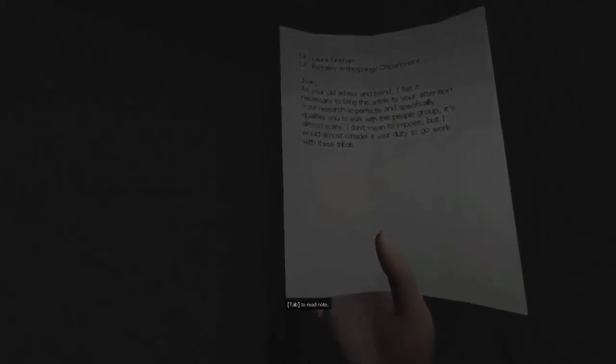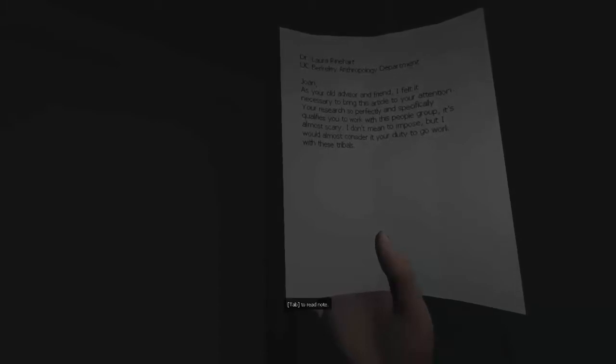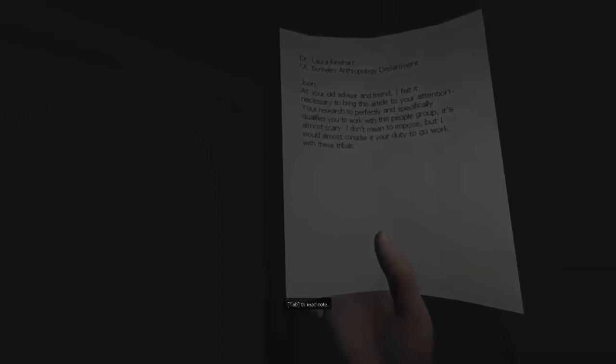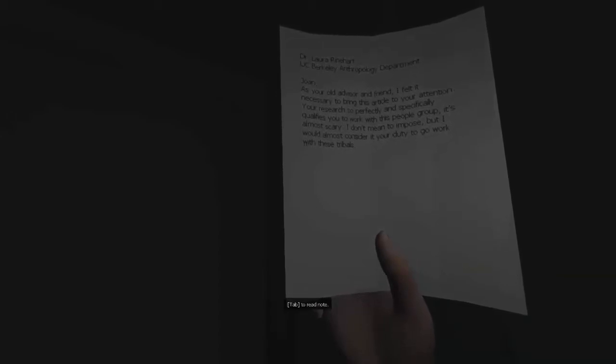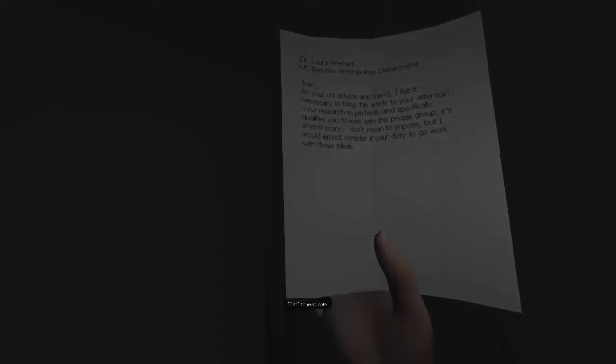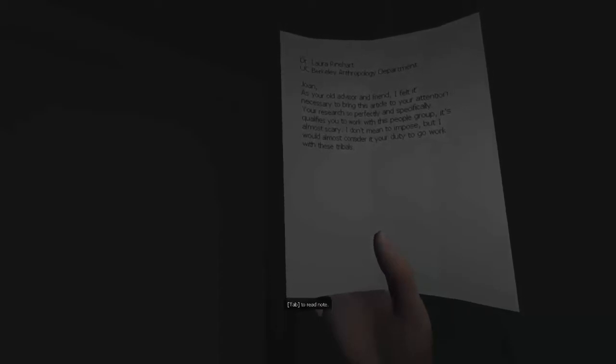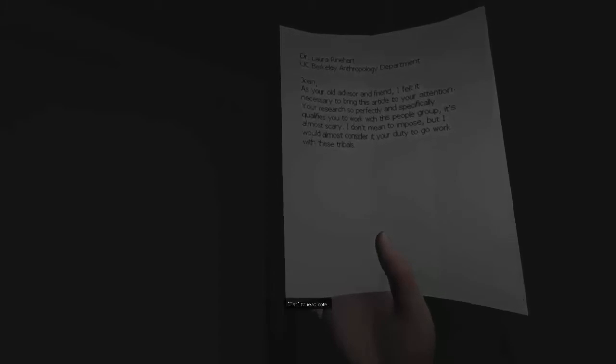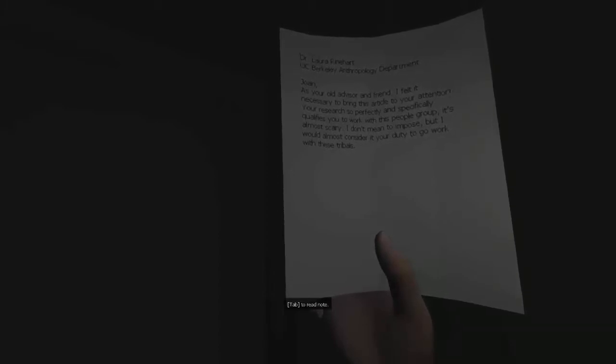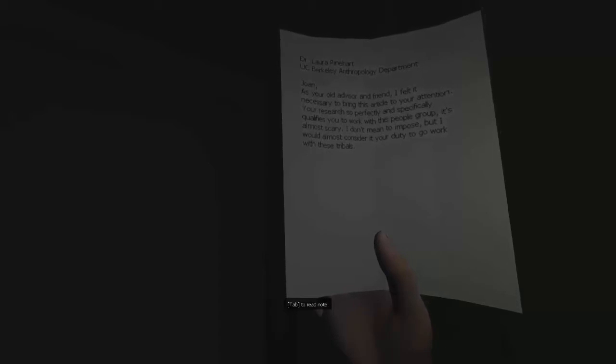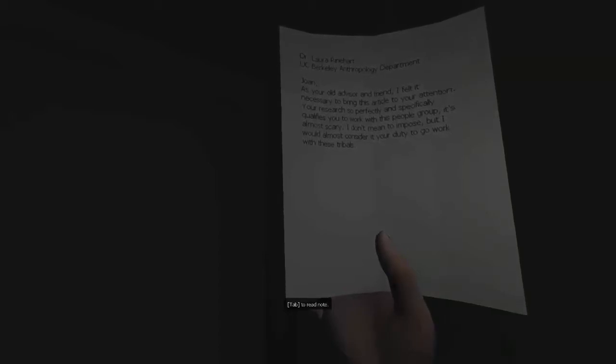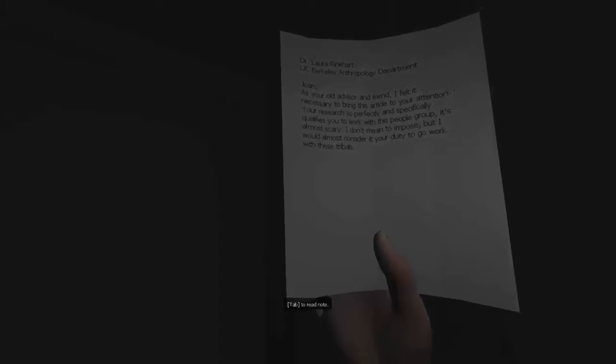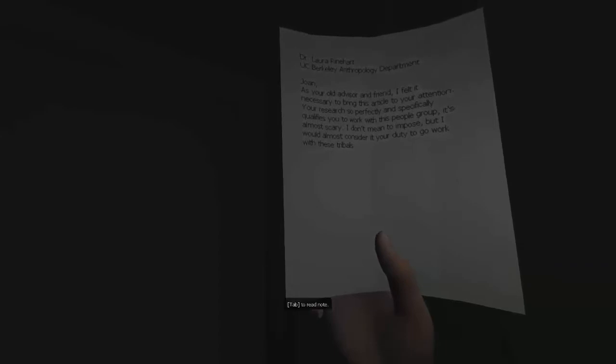There's a page there. Dr. Laura Reinhart, UC Berkeley Anthropology Department. Joan, as your old advisor and friend, I felt it necessary to bring this article to your attention. Your research so perfectly and specifically qualifies you to work with this people group. It's almost scary. I don't mean to impose, but I would almost consider it your duty. Oh, so you think it's my duty because you would do it kind of thing.